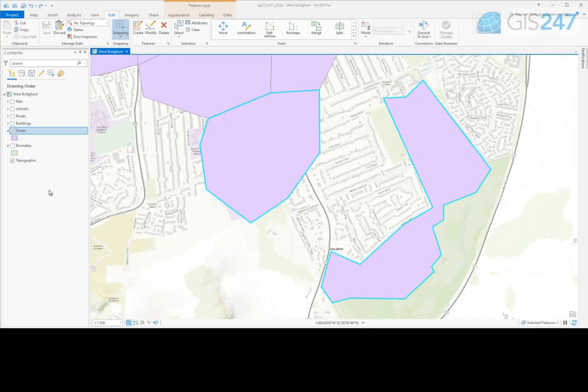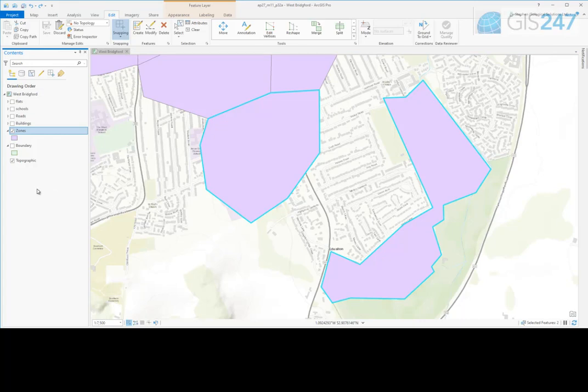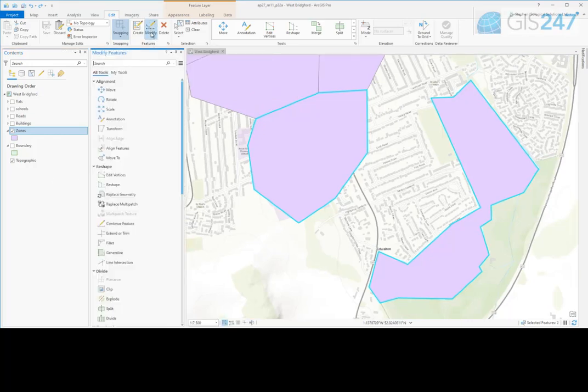Features can be split. Target features should be selected first, although it is possible to perform a split without a selection. From the Modify Features pane, click on Split.